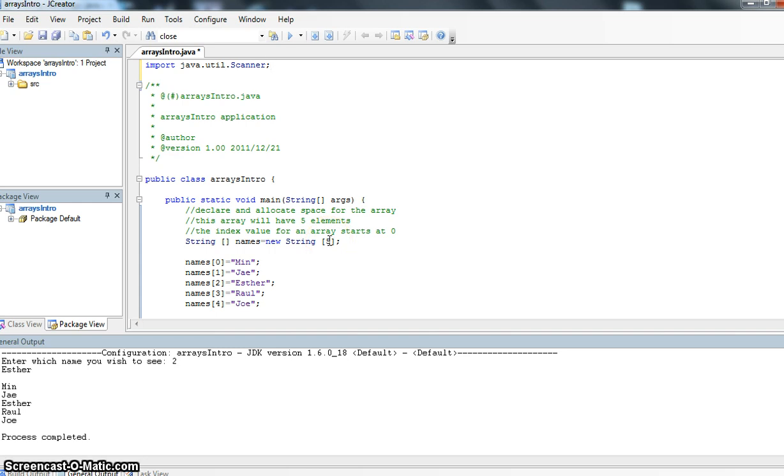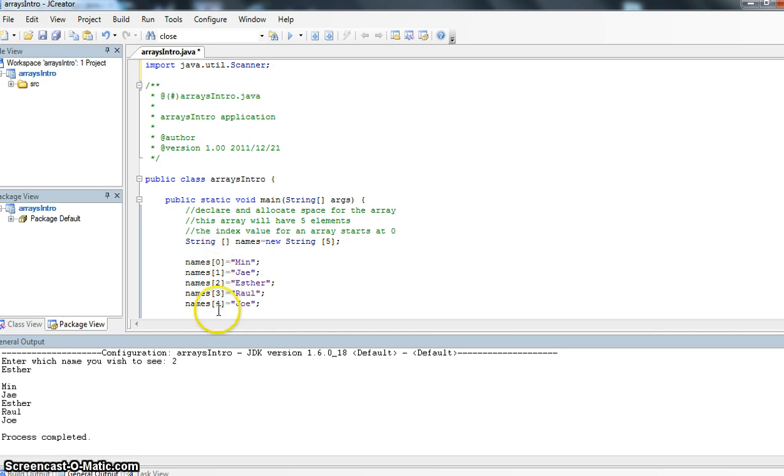Here's the weird part. I've got five elements, but my last index value for these elements is four because we start at zero. So we've still got our one, two, three, four, five elements, but the index values start at zero.